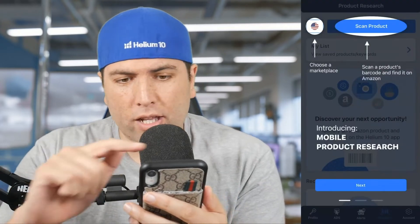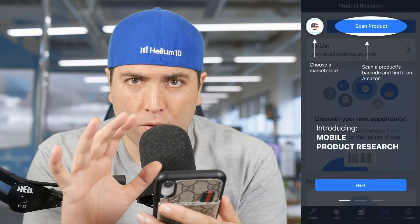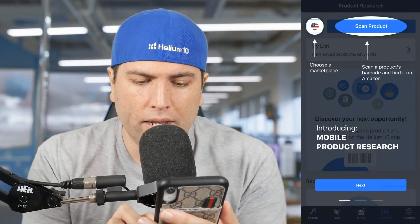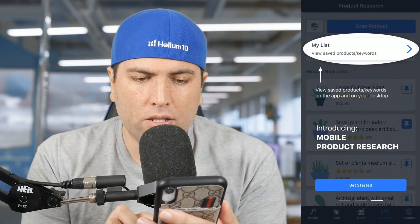The first time you hit that button, it shows you some different things about how you can use each aspect. I'm just going to go ahead and hit next, and next again, and get started.